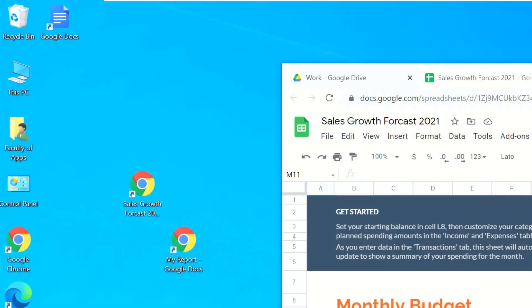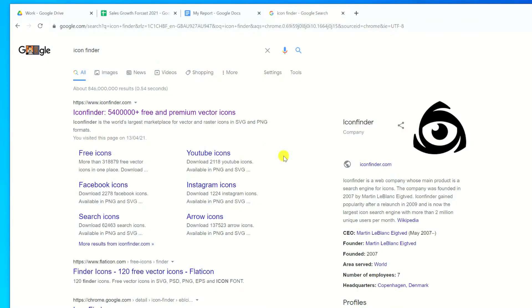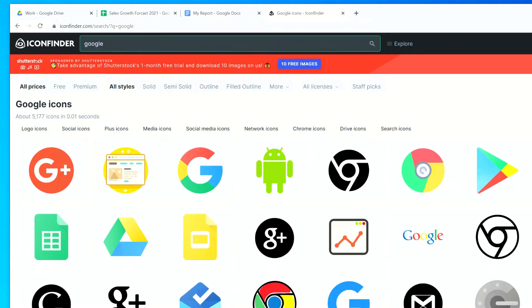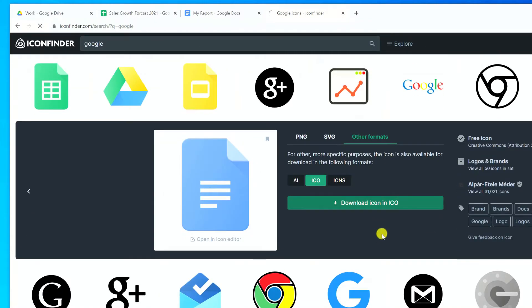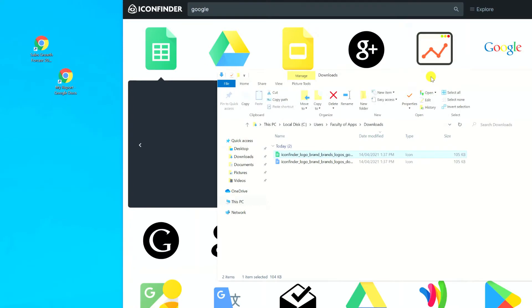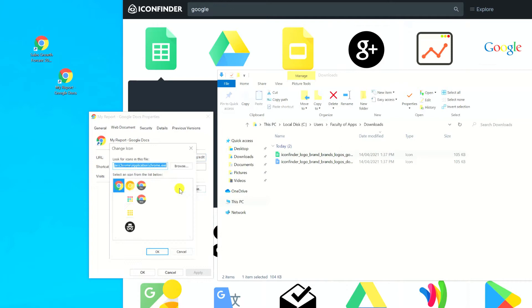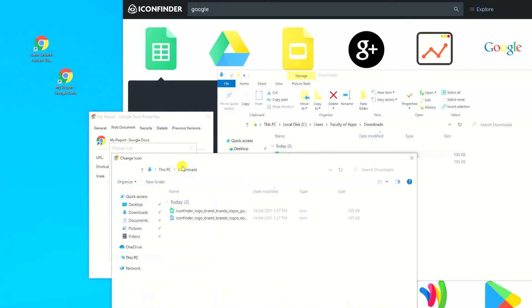You'll notice that by default, Windows gives the shortcut the same icon as Chrome or the internet browser you're using. You can change this by downloading an alternative icon from sites such as iconfinder.com. If I browse to iconfinder and search for Google, I can download icons for Google Docs and Google Sheets in the ICO file format. Having downloaded the icons, simply right-click on the shortcut, select Properties, choose Change Icon, and browse to the file you downloaded.